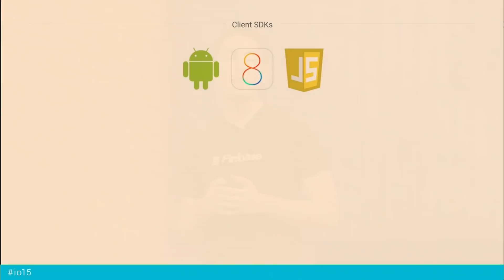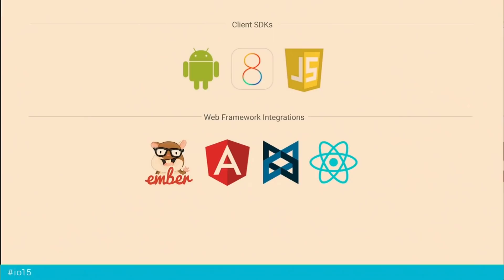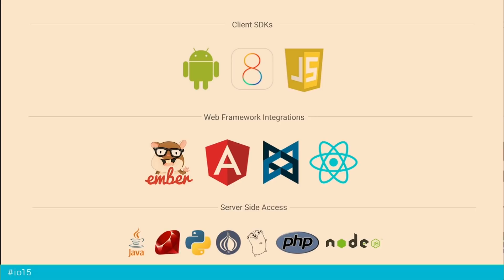Your users do not care if the code to shard your database is elegant. They care if you're elegantly solving their problem. Firebase has SDKs for iOS, Android, and the web, allowing you to access Firebase directly from your client. We've also built deep integrations with great front-end web frameworks. If you want to access Firebase from a server, you can use our server-side libraries or wrappers around our REST API. And with our REST API, you can access Firebase from anywhere you can do HTTP.